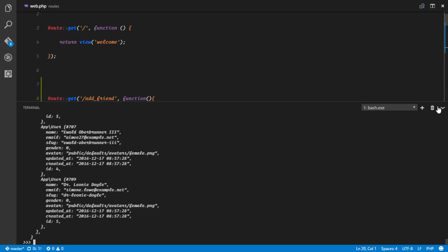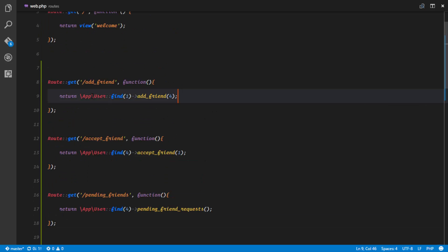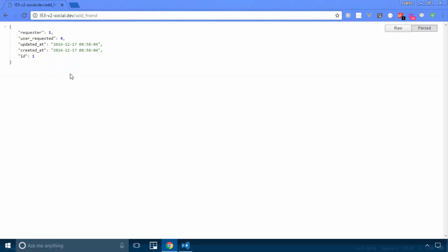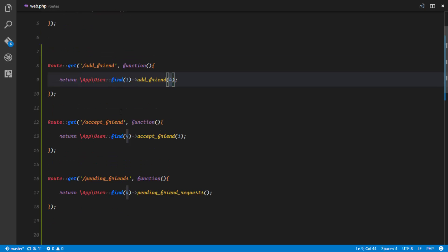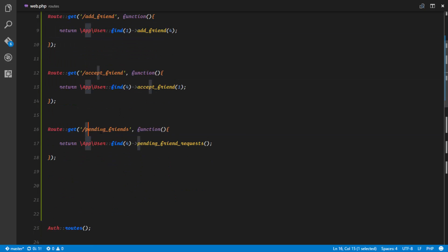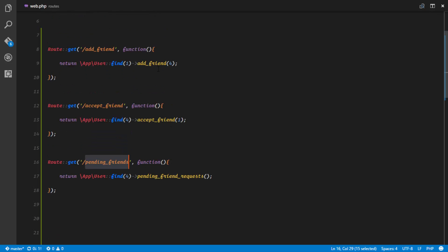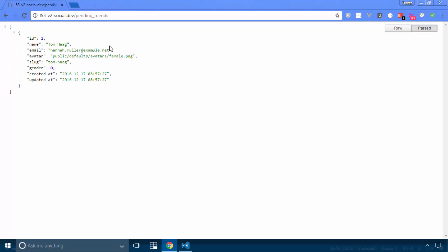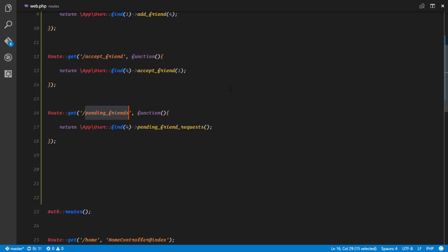I have five dummy users in my database. I find the user of ID one and send a friend request to the user of ID four — slash add friend — and it returns that request. The next thing is to get the pending friends of user ID four. It should return one result, which is the user of ID one, and there we have it — we get the user of ID one.